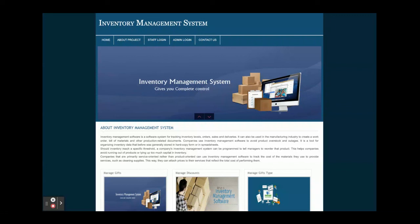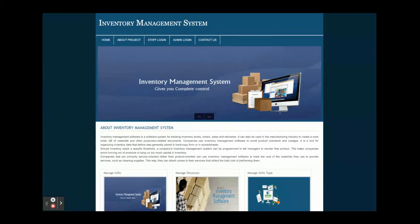These are all the functionalities we have developed inside this project, built in PHP and MySQL. If you need any enhancements or extra features, just put them in the comments and we will incorporate those changes to make this project better. Don't forget to subscribe to our channel for the latest project videos. Thanks for watching!